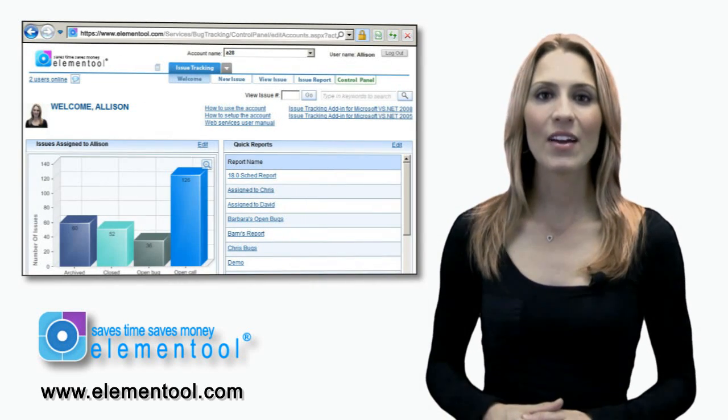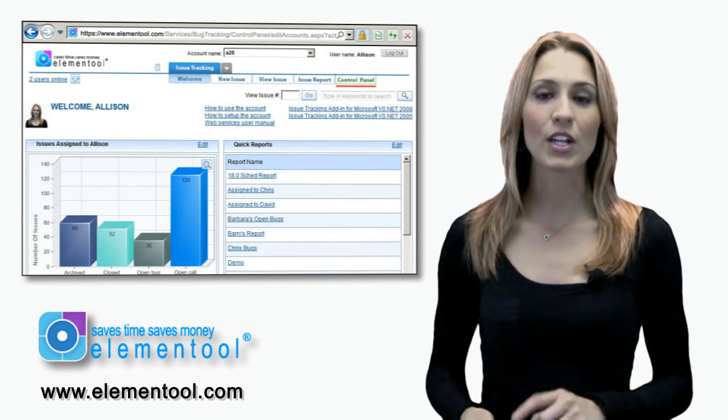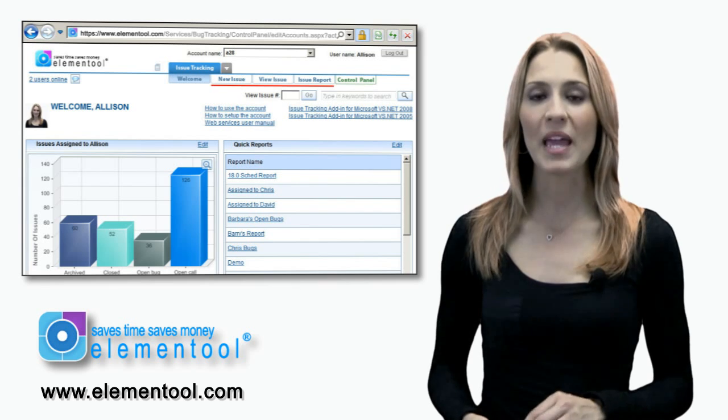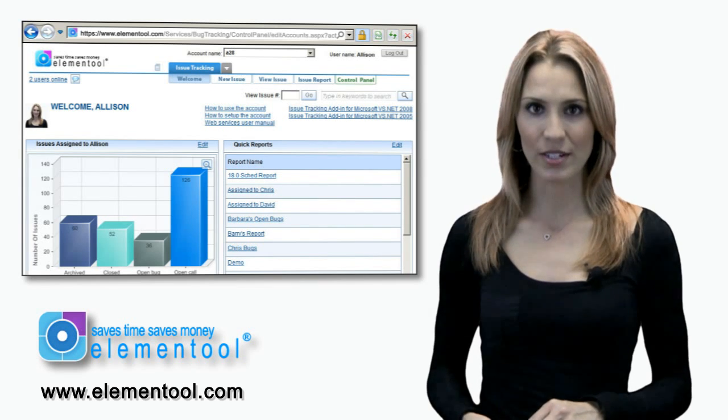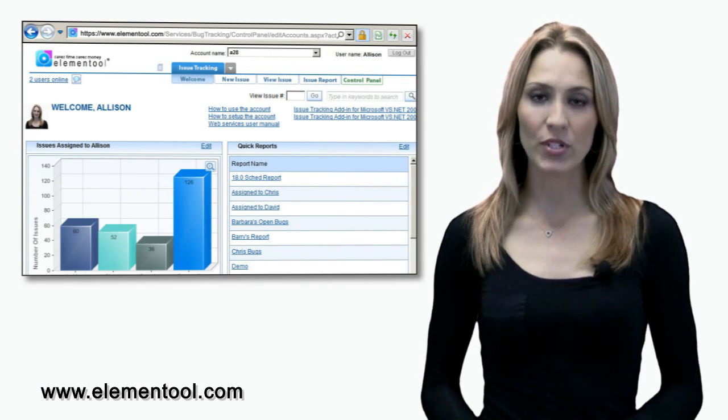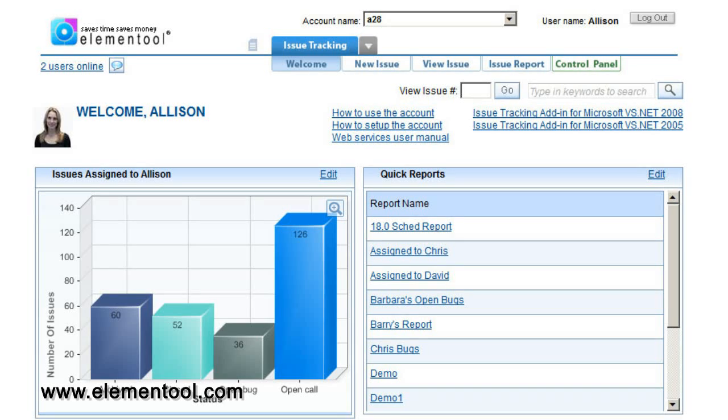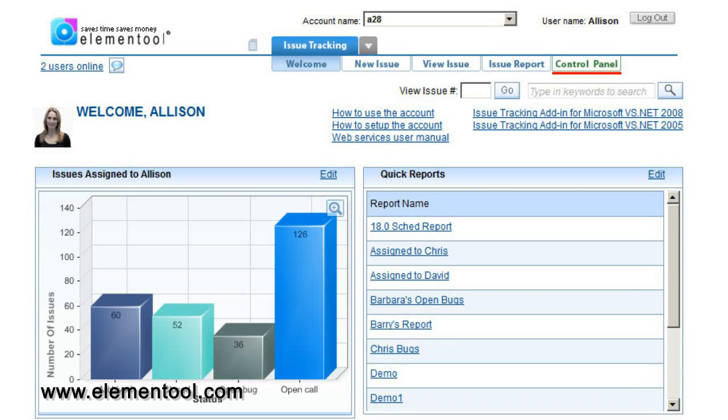The account is divided into two sections: the control panel and the application section. On the top of the screen are tabs that correspond with each action in Issue Tracking. Click on a tab to perform that particular action. As you can see, you have the option to create a new issue, view issue, display issue reports, and access the control panel.